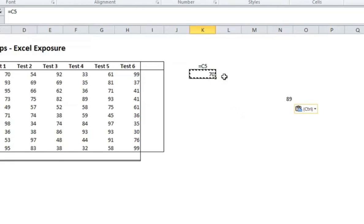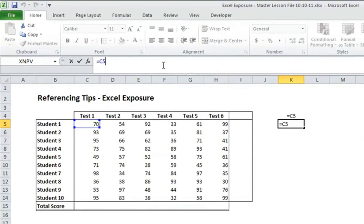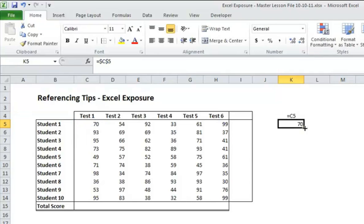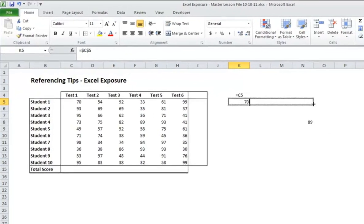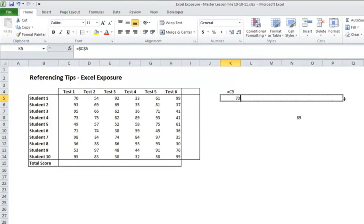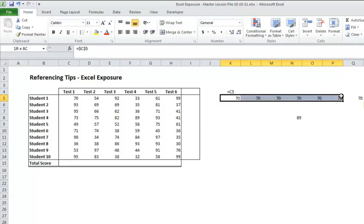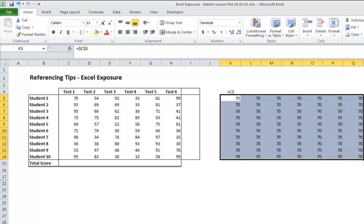So the way to do that is to use what's called absolute cell referencing. If I click into the formula bar, basically it requires you to put a dollar sign before the column and the row. If you do that, it will always refer to C5. And so when I copy that across, it still shows 70 and all of these are C5. And when I copy it down, they're all 70.